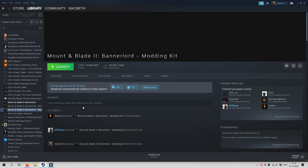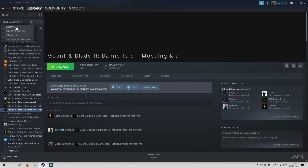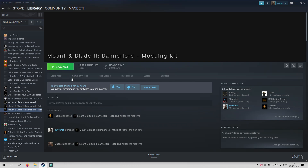In order to get the scene editor you would have to go into your Steam library and make sure that you have tools selected. Then scroll down and make sure to get the modding kit. Install it and hit launch.